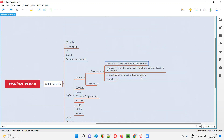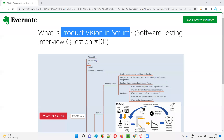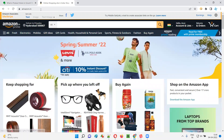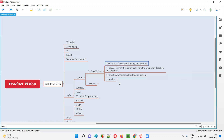Everyone wants to build software, but there is a goal behind it. For example, if you talk about amazon.in software, what is the goal behind it? The product vision for amazon.in would be: to create a platform where people can buy and sell products online. That is the product vision of the Amazon application — the goal of creating a platform where sellers can sell their products and buyers can buy products online. That is the goal achieved by the Amazon company by building this product.